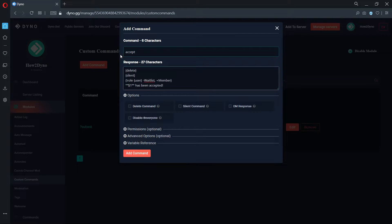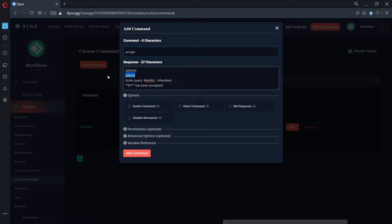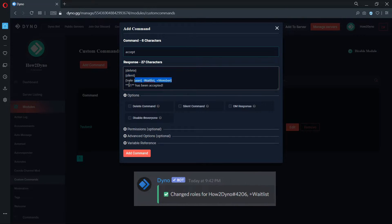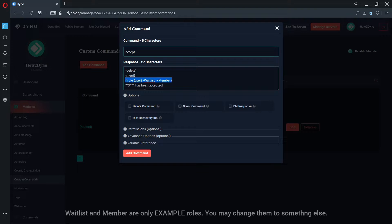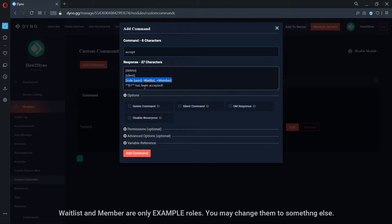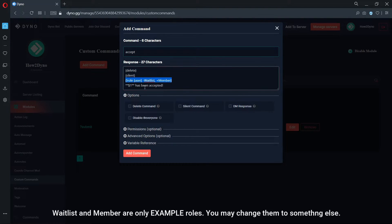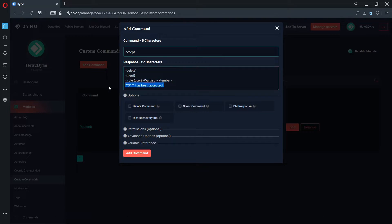The Delete variable will remove the trigger message from chat. The Silent variable will prevent Dyno from sending the default role add/remove message. The Role variable will remove the waitlist role and add the member role. You are free to change these roles to your liking. The sentence beneath will be sent to the channel the command is executed in.